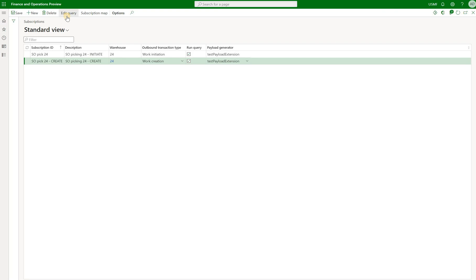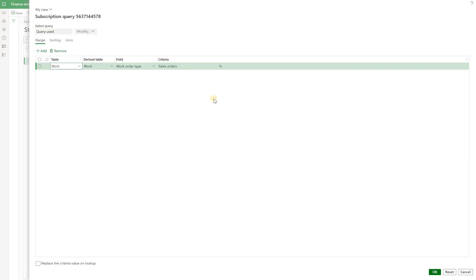And if it's checked, we can then click on this edit query button on the top. And in here we're saying that we will only trigger this subscription and therefore the event generation only if the work order type is sales orders. It will ignore all other warehouse work types except for the sales orders.